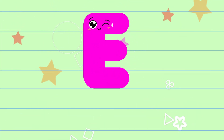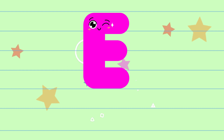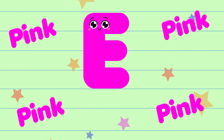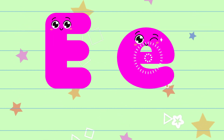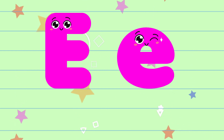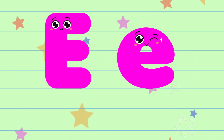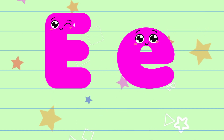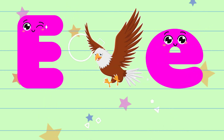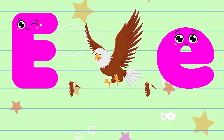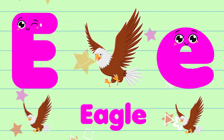E. The color of the letter E is pink. The sound of the letter E is eh. E is for eagle.